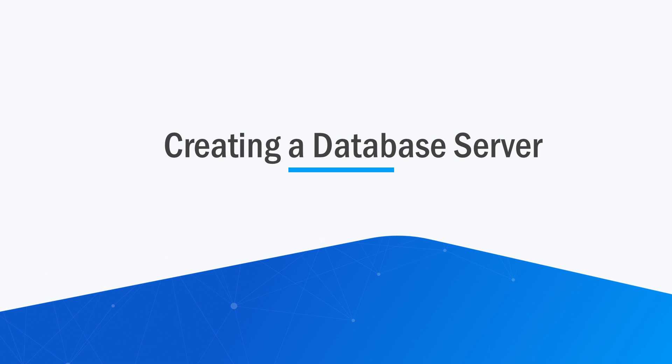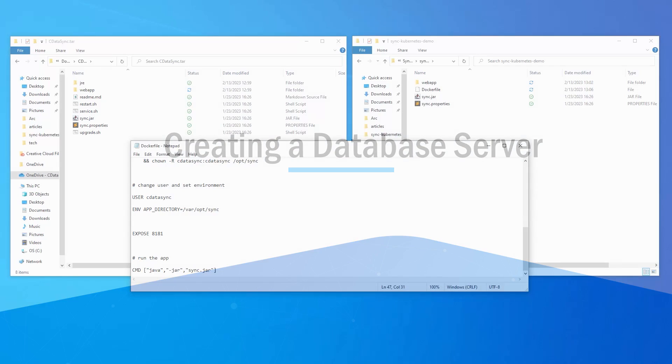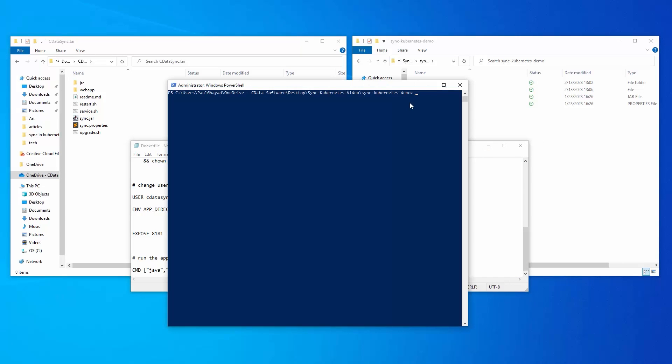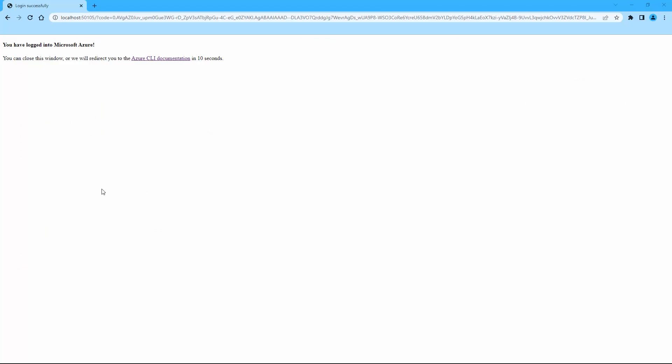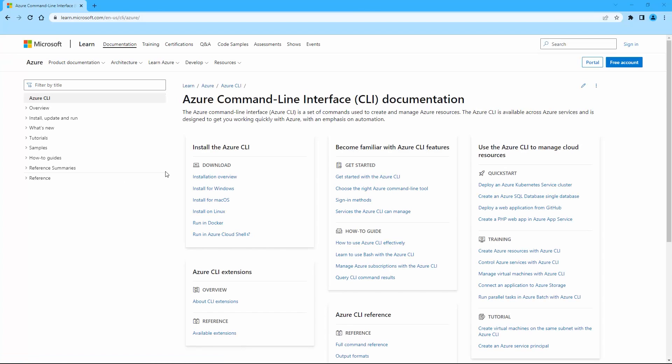Now, to create a database server to use as the application database. Use the login command, azlogin, to log in to Azure. Create a database with a unique server name in Azure.